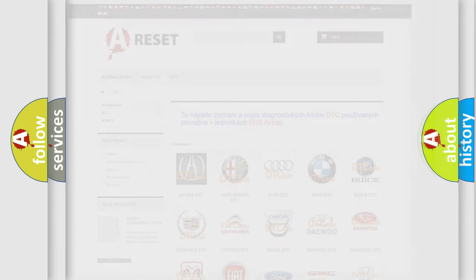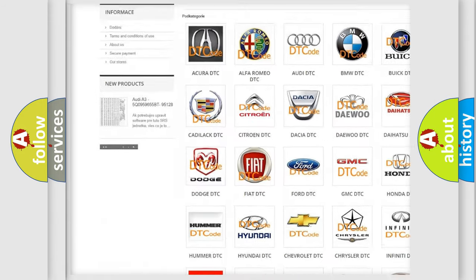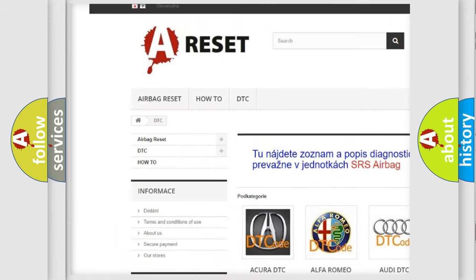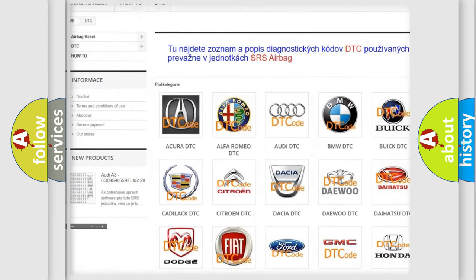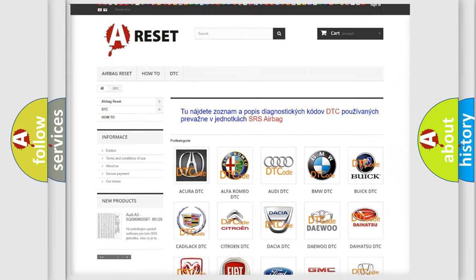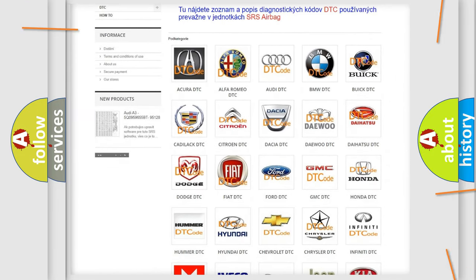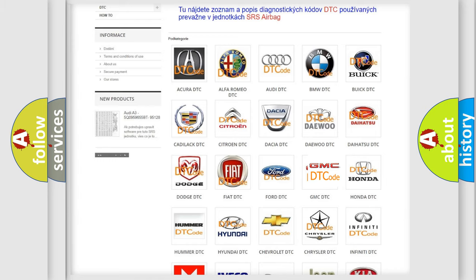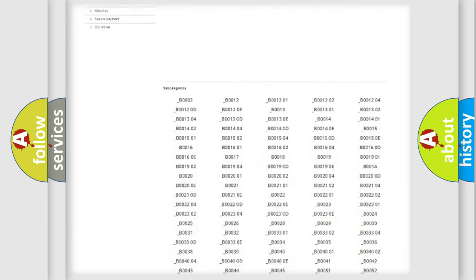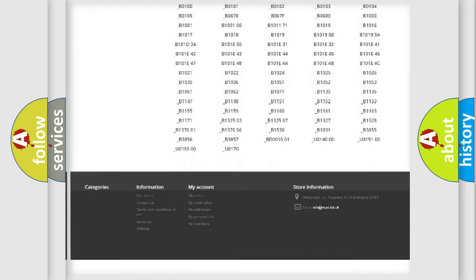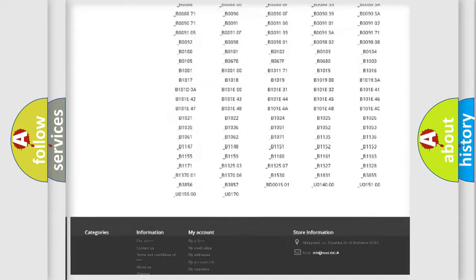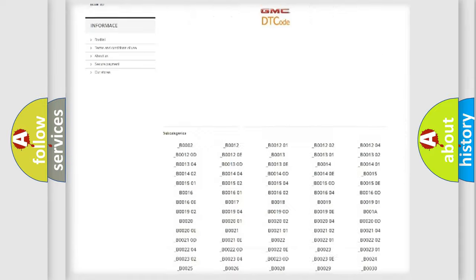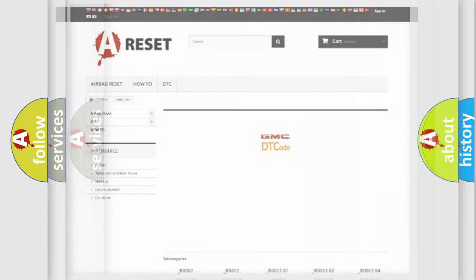Our website airbagreset.sk produces useful videos for you. You do not have to go through the OBD2 protocol anymore to know how to troubleshoot any car breakdown. You will find all the diagnostic codes that can be diagnosed in GMC vehicles, and many other useful things.